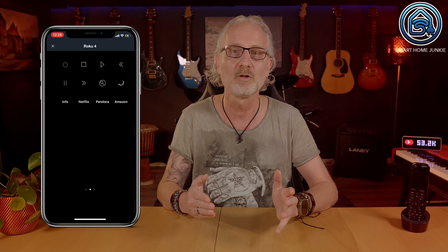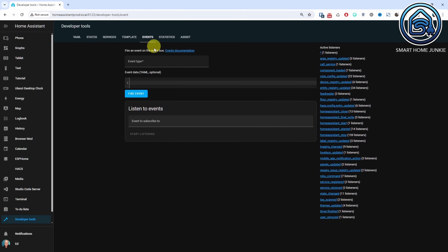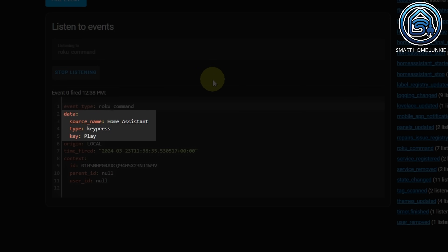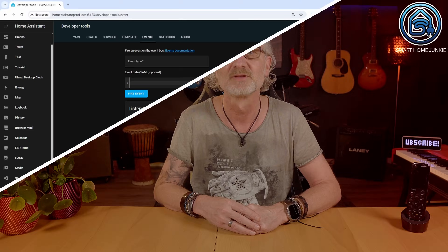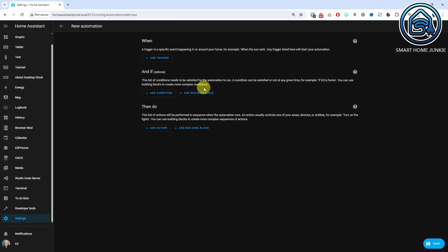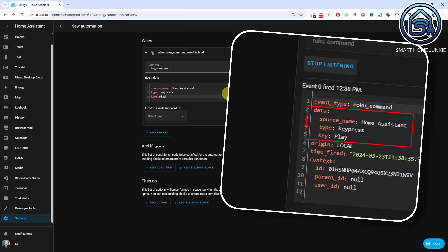Emulated Roku doesn't support all buttons, but it does support a large number as you can see on this page. If you go to the Developer Tools and then to the Events tab, you can enter 'roku_command' under Listen to Events. For example, if I click on the Play button on the remote control, I see data such as Source Name: Home Assistant, Type: KeyPress, and Key: Play. We will use this data in the automation we are going to create to control Home Assistant using the remote control. Go to Settings, Automations and Scenes. Click Create Automation, then click Create New Automation. Click Add Trigger, type Event, and click Manual Event. In the Event Type field, enter 'roku_command'. Enter the following lines in the Event Data field: Source Name: Home Assistant, Type: KeyPress, Key: Play.